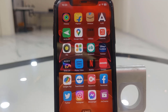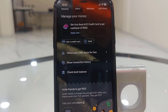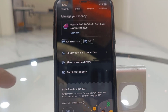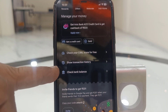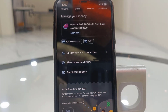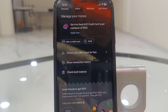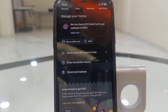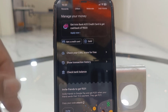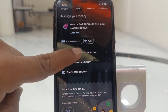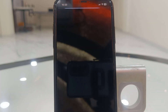Open Google Pay in your phone, whether you are using an Android phone or iPhone, the process is the same. Scroll down and here you will see the option: check your CBL. If you don't find this option, then update your Google Pay. Tap on check your CBL score for free.